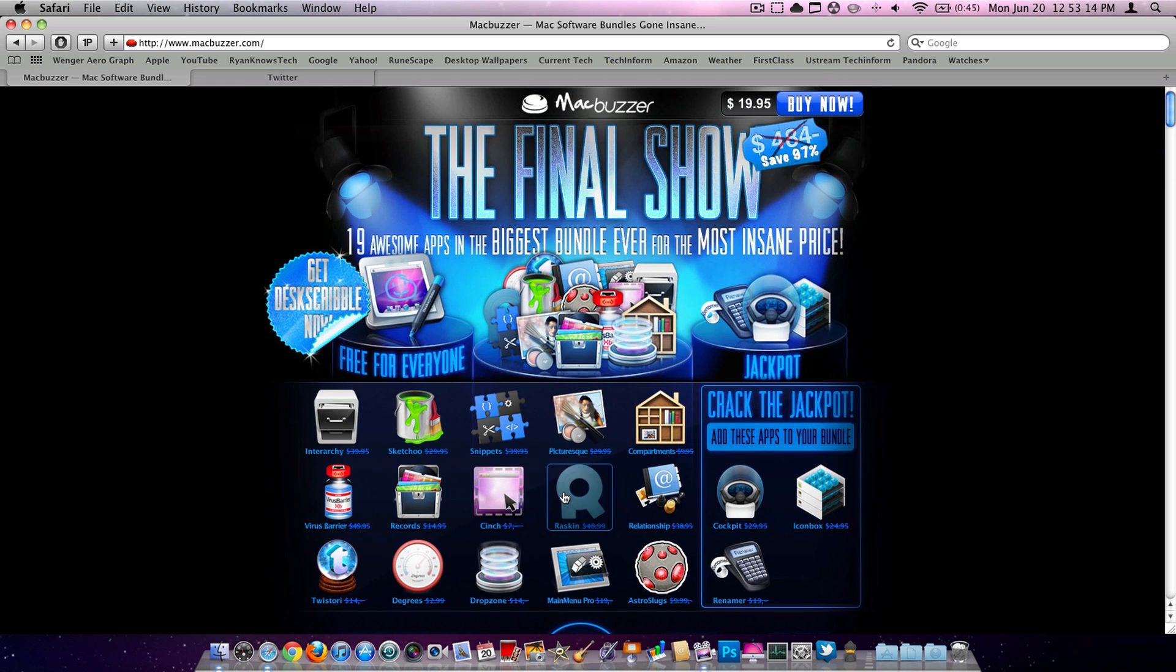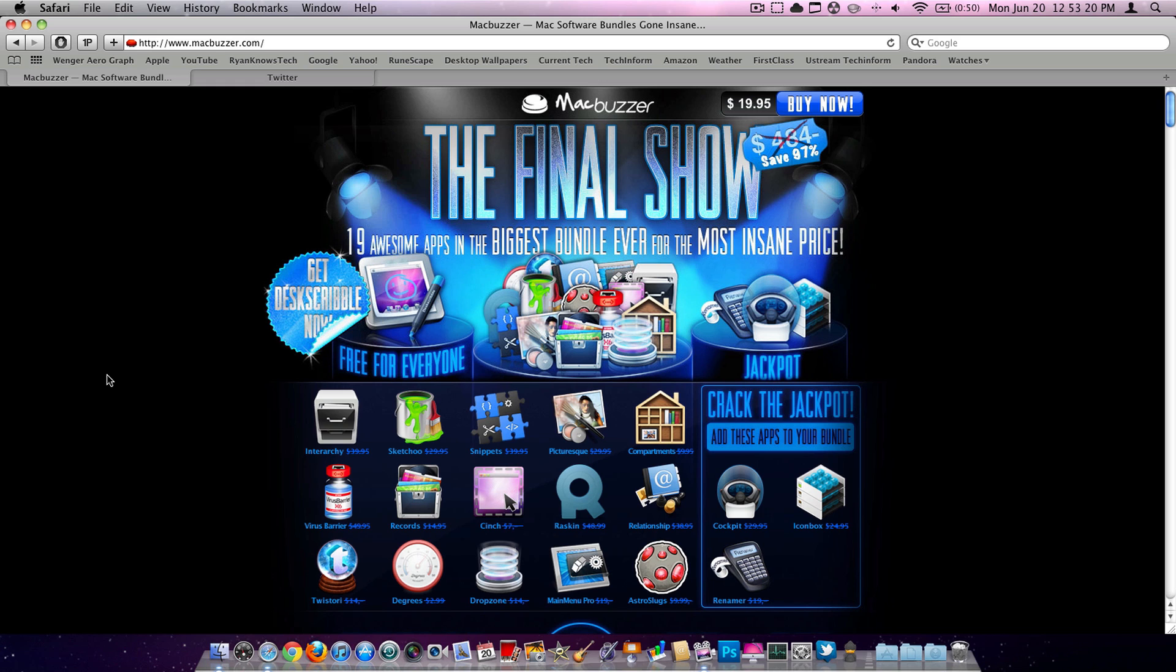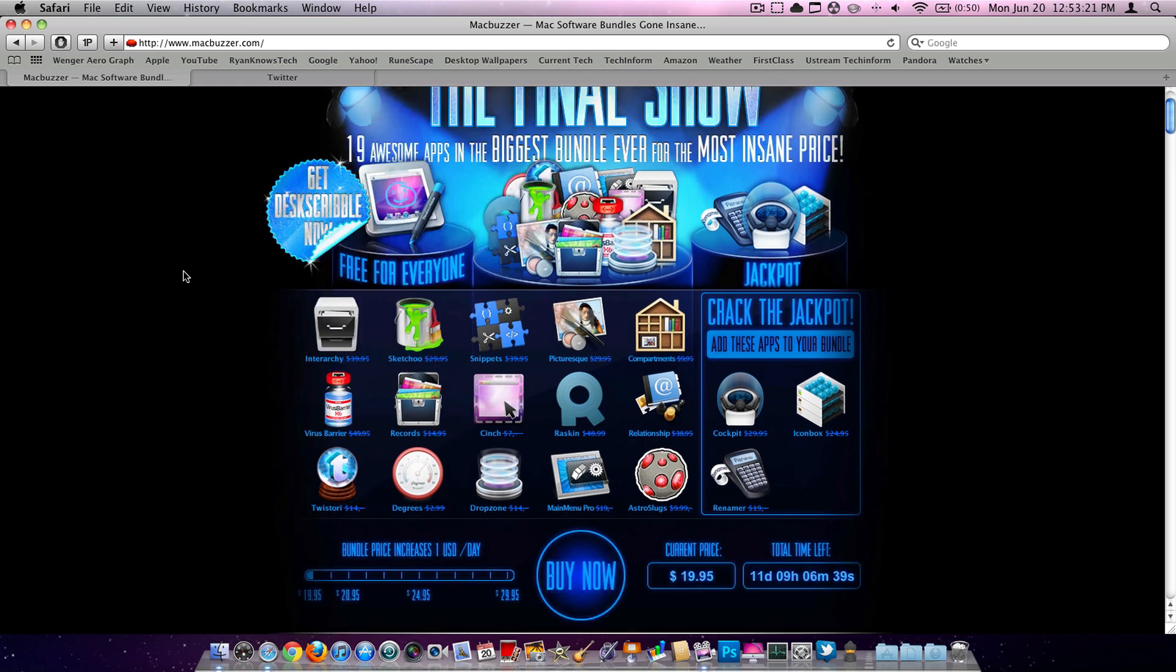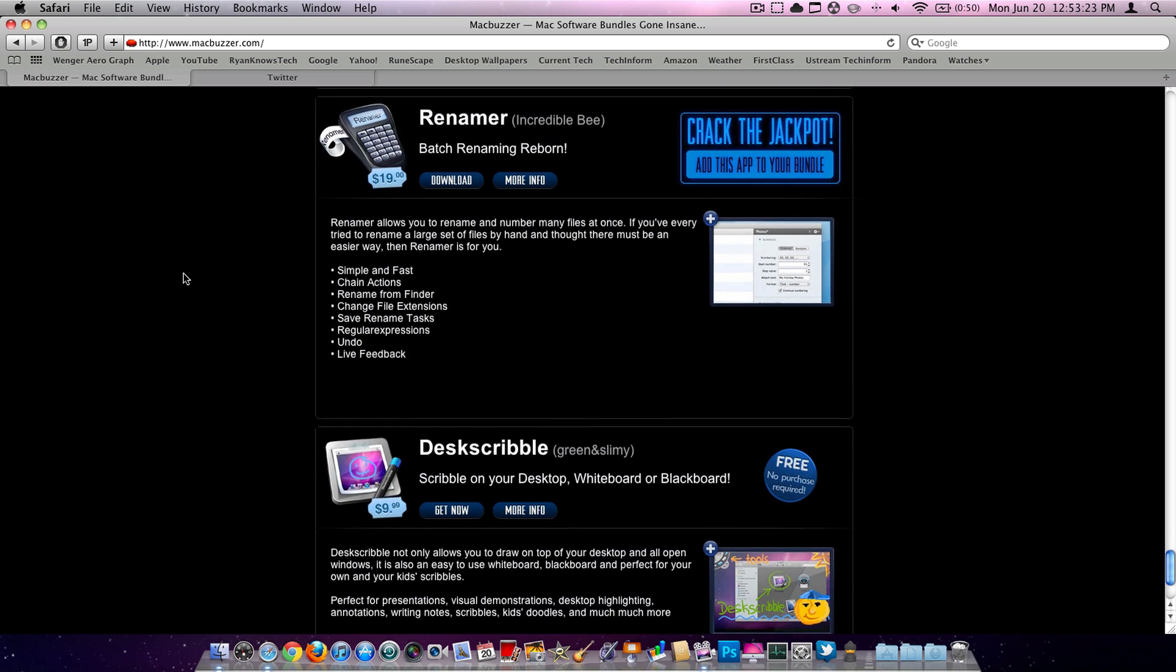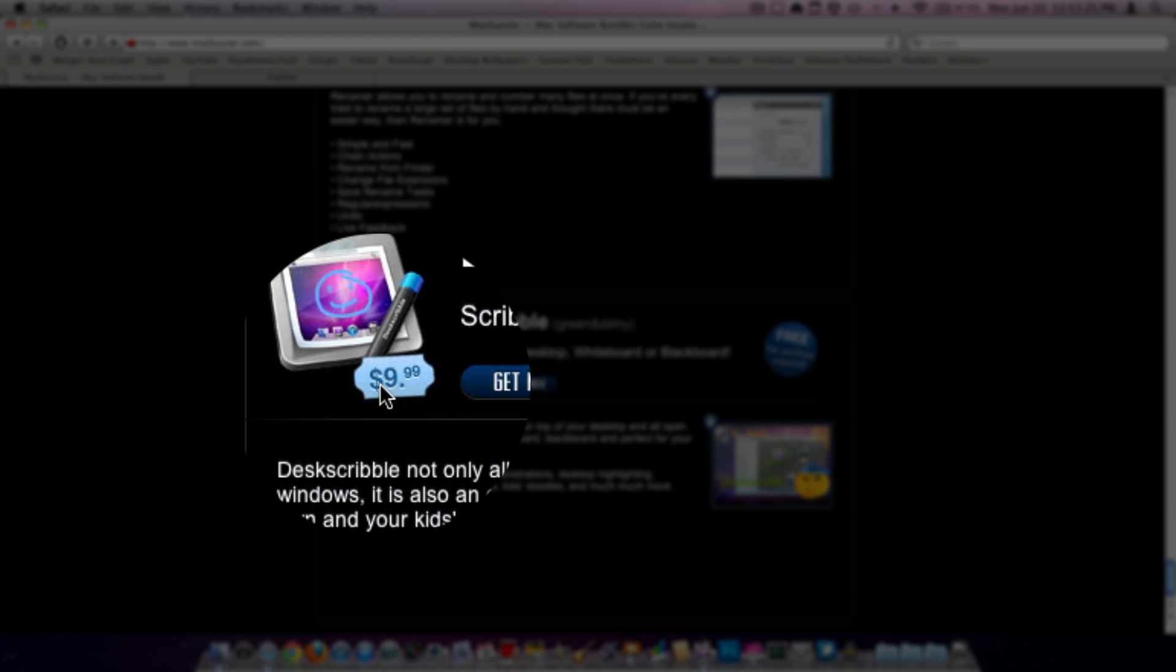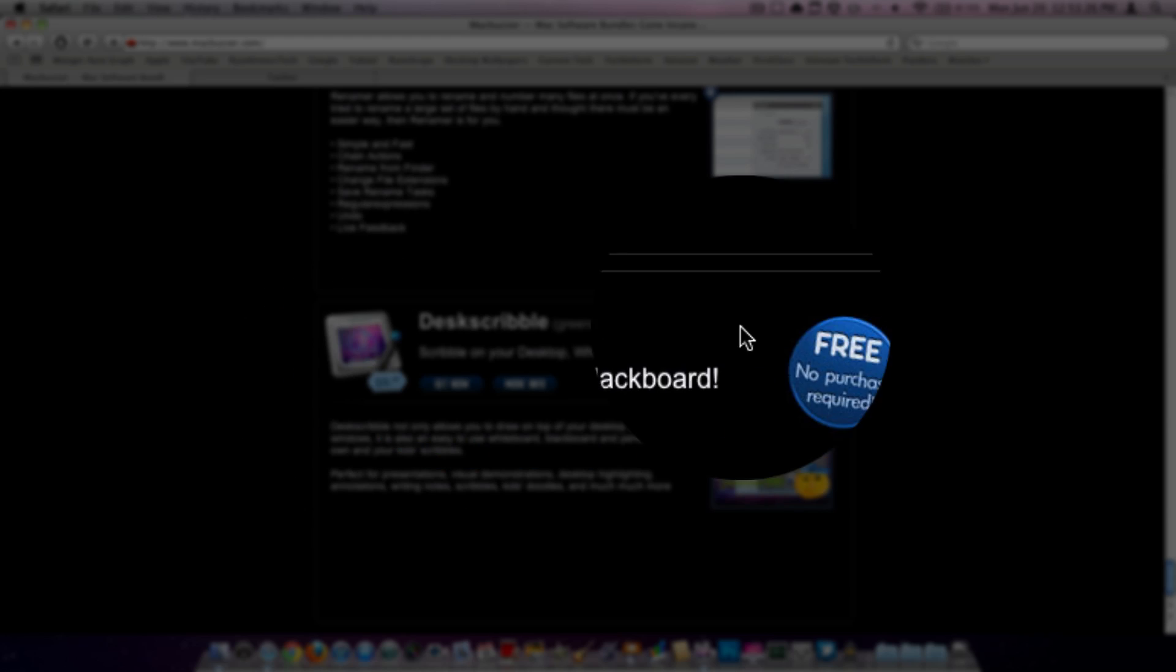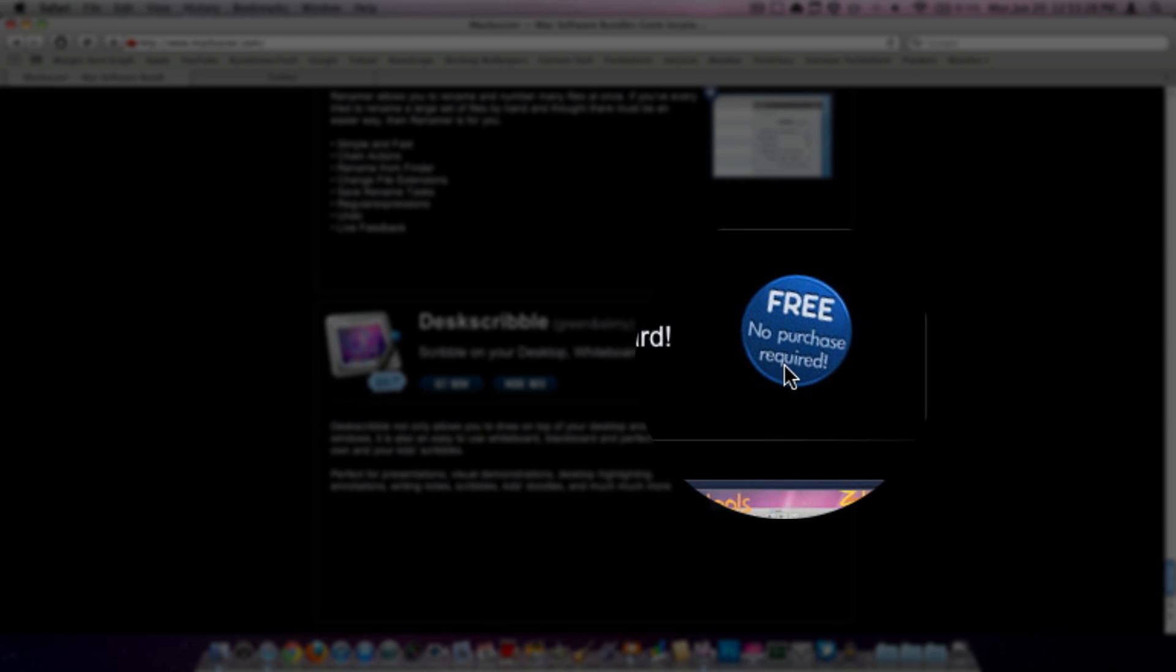I have not bought this and I'm not planning to. But as you can see one of the things right here is Get DeskScribble. You're just going to scroll all the way to the bottom. As you can see this is usually $10 and you can get it for free, no purchase required.